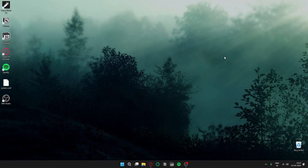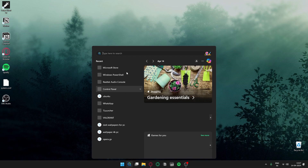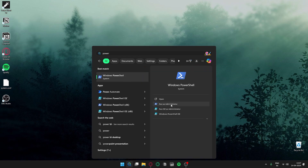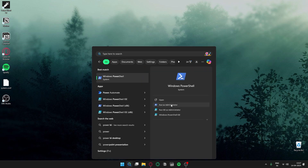Hello everyone, welcome to this short tutorial on how to download Ubuntu on WSL, which is Windows Subsystem for Linux. Without wasting any time, let's get started. First of all, open PowerShell and run it as administrator.